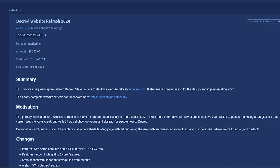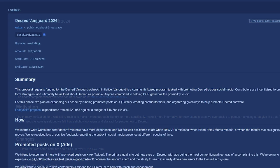The motivation behind the website change was to make it easier for new users to understand and to make it more ad-friendly. The total cost is three thousand two hundred fifty dollars paid in Decred.